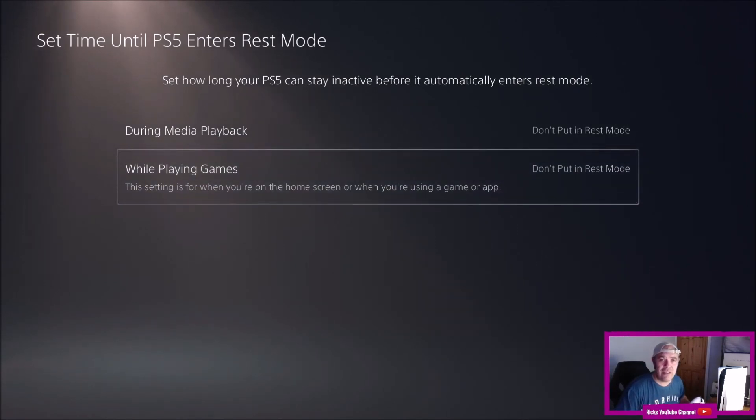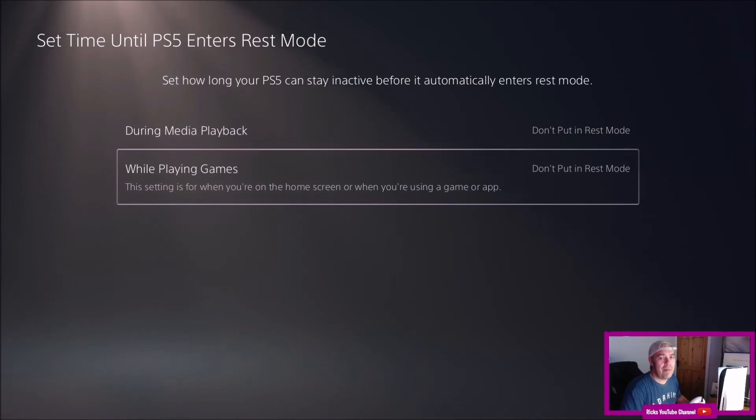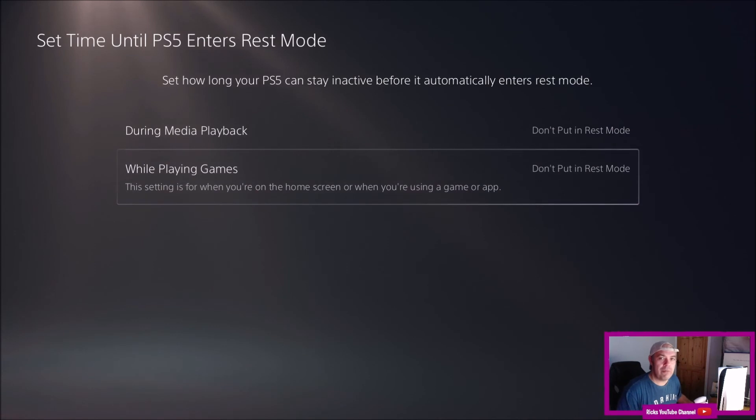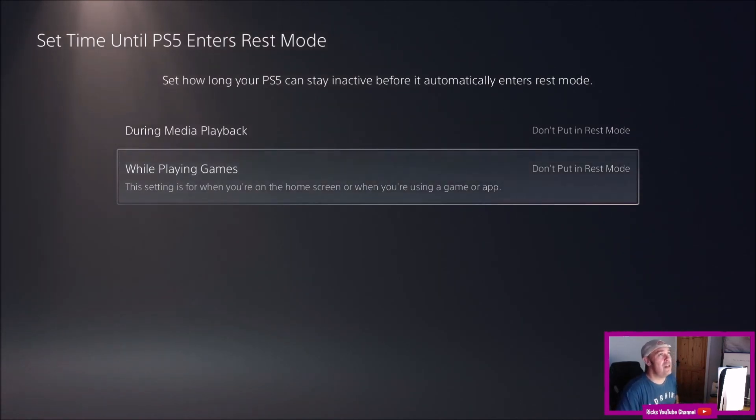So now your PlayStation 5 will just stay on permanently until you switch it off on the power button. So it won't enter rest mode and hopefully you will not get any of the problems that people have been having when they put their PlayStation into rest mode.